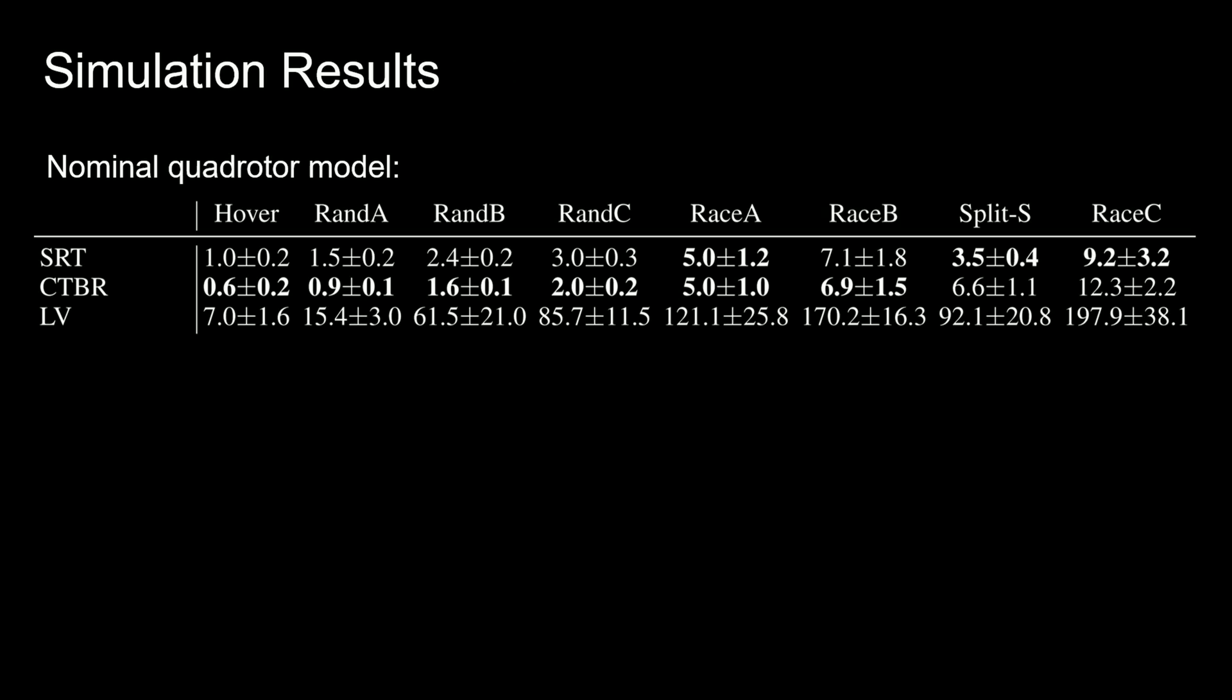The trained policies are tested in two different settings. In the nominal model setting, we do not apply dynamics randomization and test each policy within the training environment. This allows us to compare the maximum possible performance of each control modality.